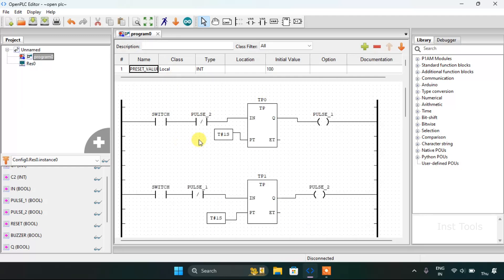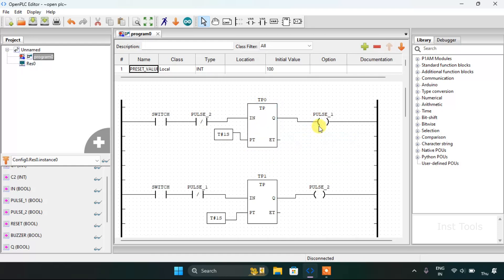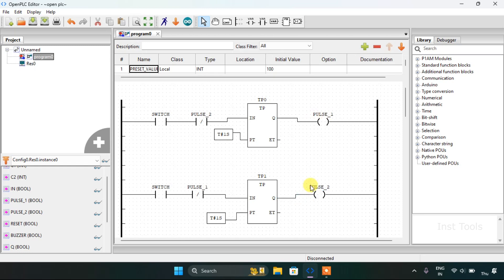Let's look at the first rung. I have used a normally open contact addressed as switch, and in series a negated contact addressed as pulse 2, connected to a pulse timer, with the coil as pulse first. The first and second rungs form a loop: when the switch is modified to true, pulse first goes on after one second and the second pulse goes on after one second, alternating continuously.